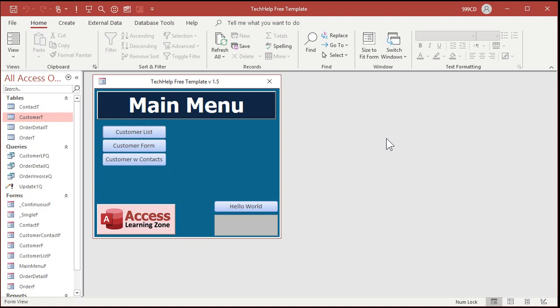One is you can turn off action query confirmations for the entire database and if you make this change it's a system level change. So it will affect all databases on your computer. Now generally if you know what you're doing okay this is fine. If you consider yourself more than just an absolute novice then feel free to make this change. The second thing you can do is turn off warning messages each time you run a query with some code. I'll show that in the extended cut for the members but for everybody else I'll just show you how to turn these messages off.